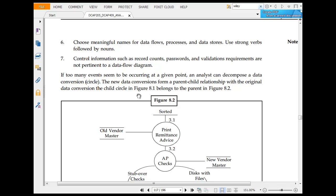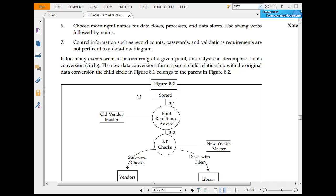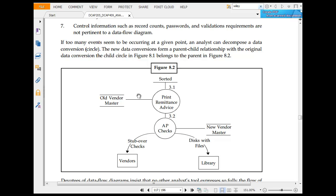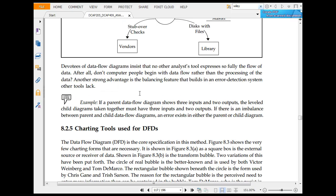Control information such as passwords and validation requirements are not pertinent to a data flow diagram. If too many events are occurring at a given point, one can decompose the data into a conversion cycle. The new data control forms a parent-child relationship with the original data cycle.